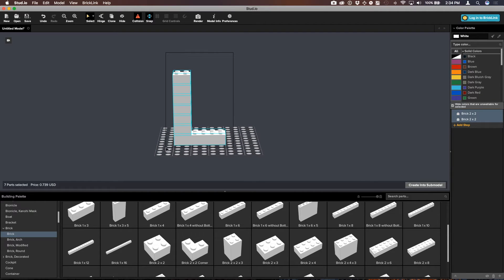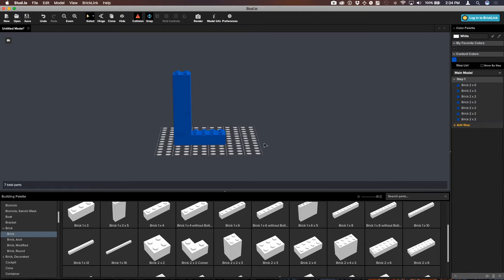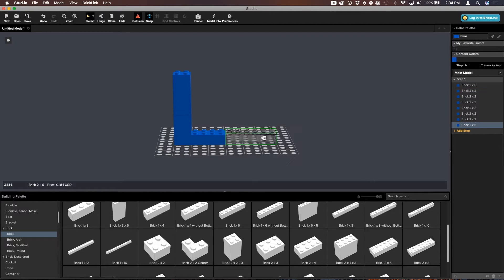I'm going to select all of these bricks by drawing a box around them and let's make these bricks blue. Keeping in mind that I've got that 6-stud-wide baseline, I'm going to copy this 2x6 brick — Command-C, Command-V, paste that. I'm going to put it about 1 stud apart from that one, and this is going to be the foundation of the letter E. We're going to make the word Lego.